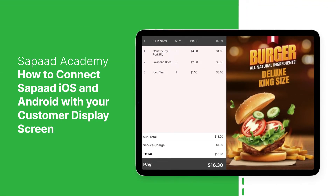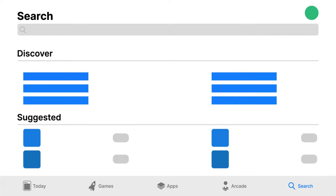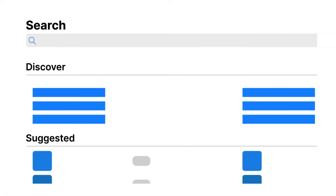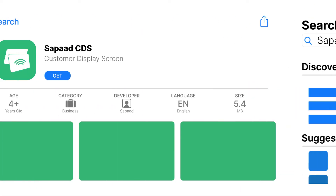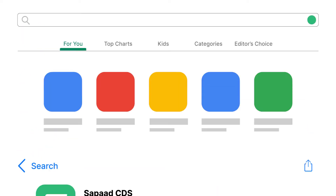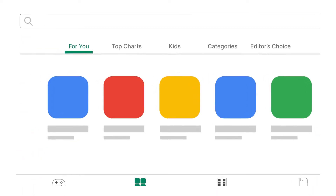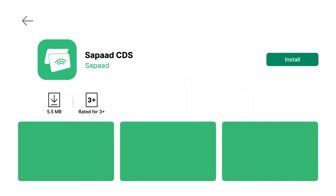First, go to the App Store for the SAPAD iOS, search for SAPAD CDS, and download the application to your iPad. For Android, go to Play Store and download the app on your tablet.